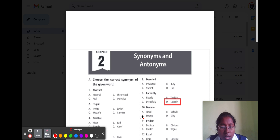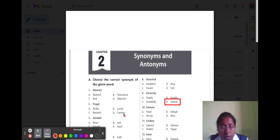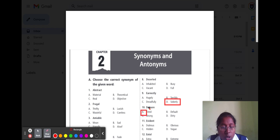Question number ten is 'demure.' Demure means being shy. Option A demure, option B default, option C strong, and option D dirty. Option A is the correct option because demure means being shy.